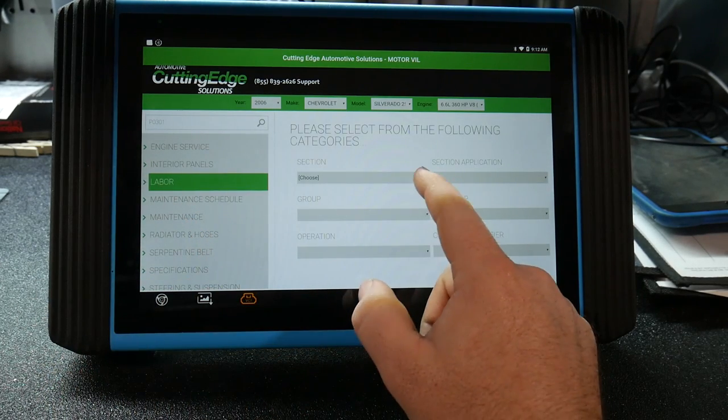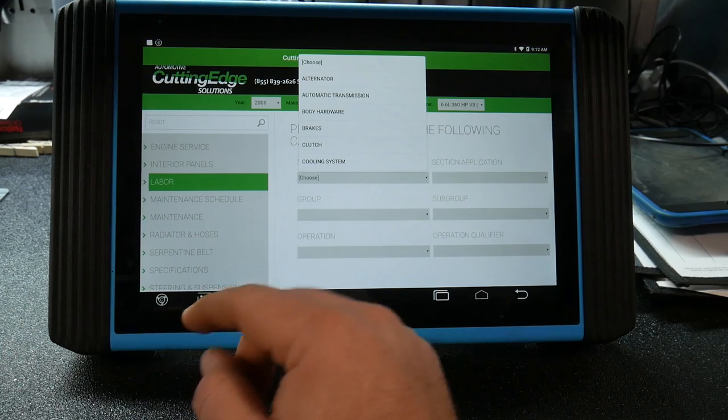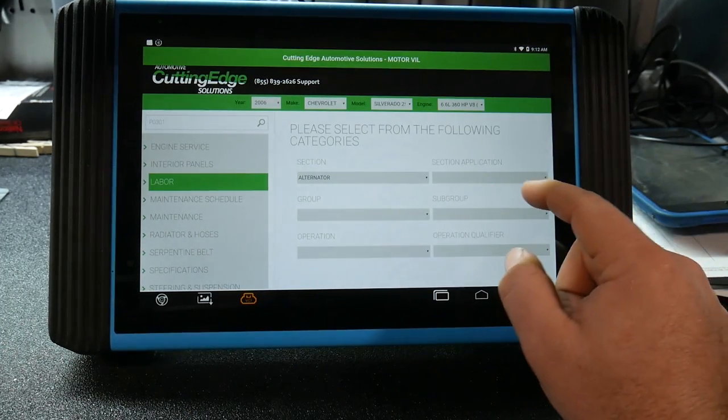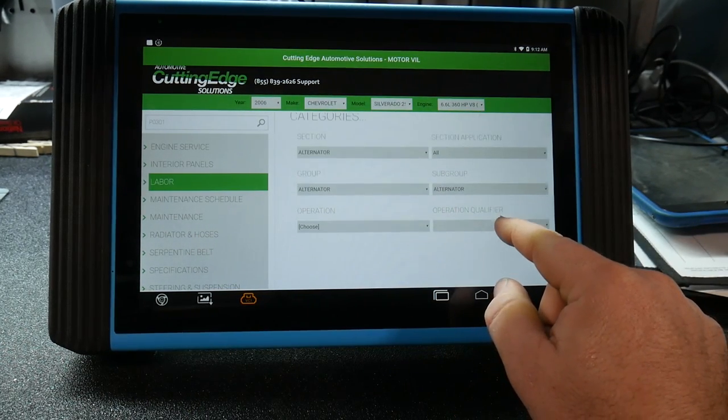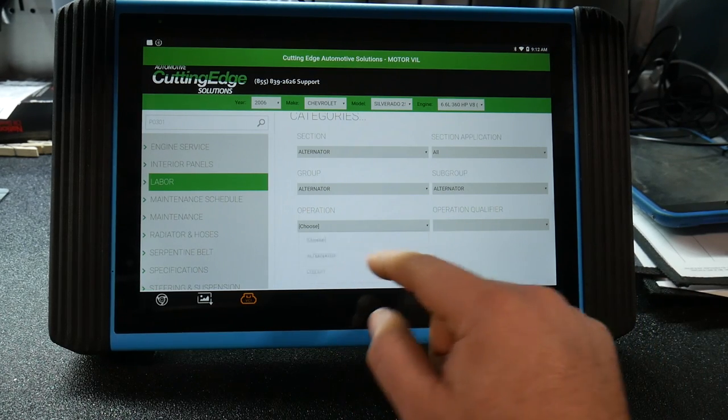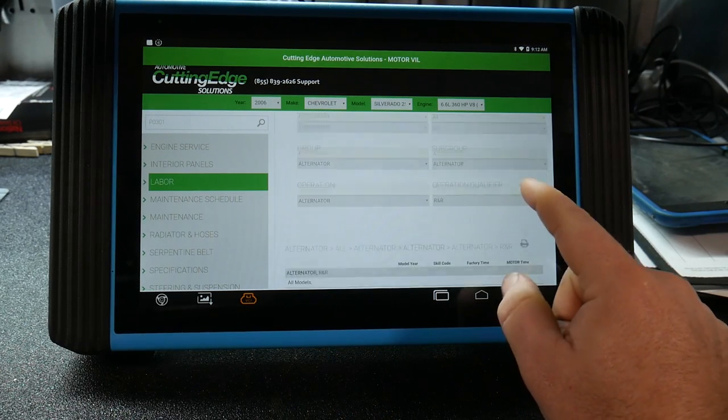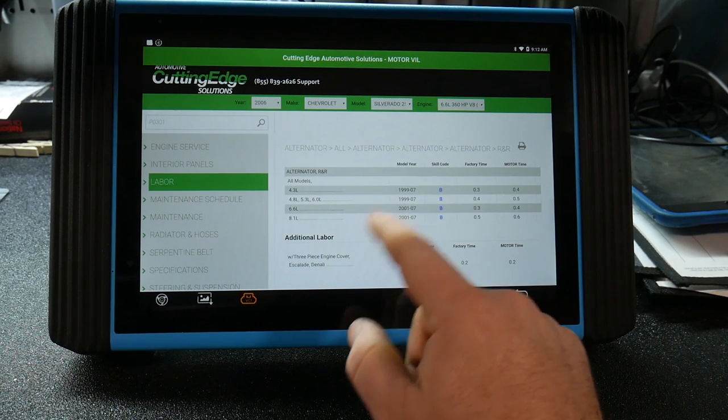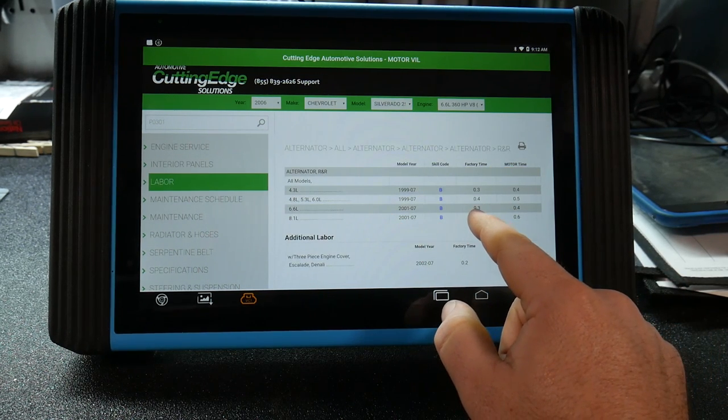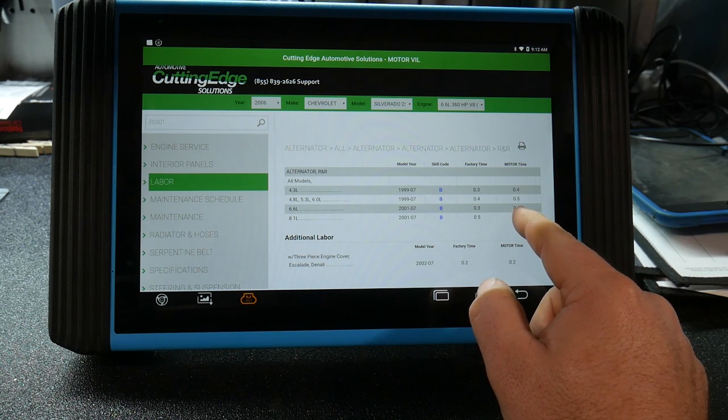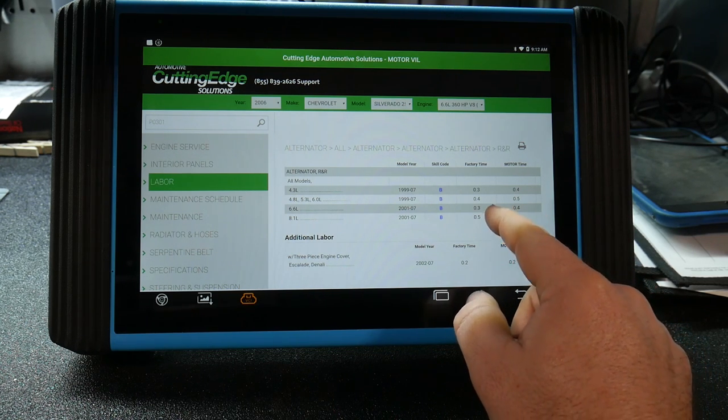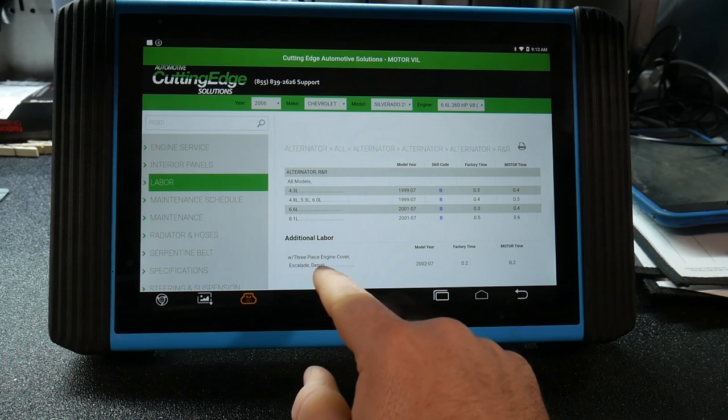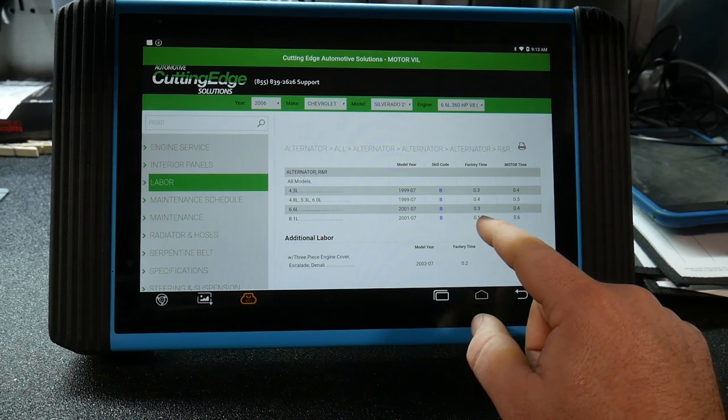And then on top of that, your labor. So it's not only going to give you help for diagnostic, it's going to give you labor times for flat rate R&R. An alternator right here on a 6.6 liter, we've got factory time is 3 tenths, motor time which is going to be customer pay base is 4 tenths. And if you have additional labor for certain add-ons of that vehicle.